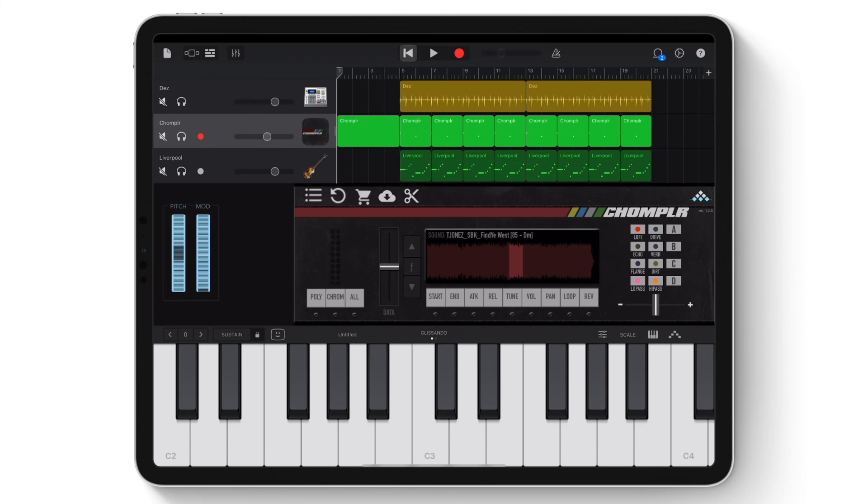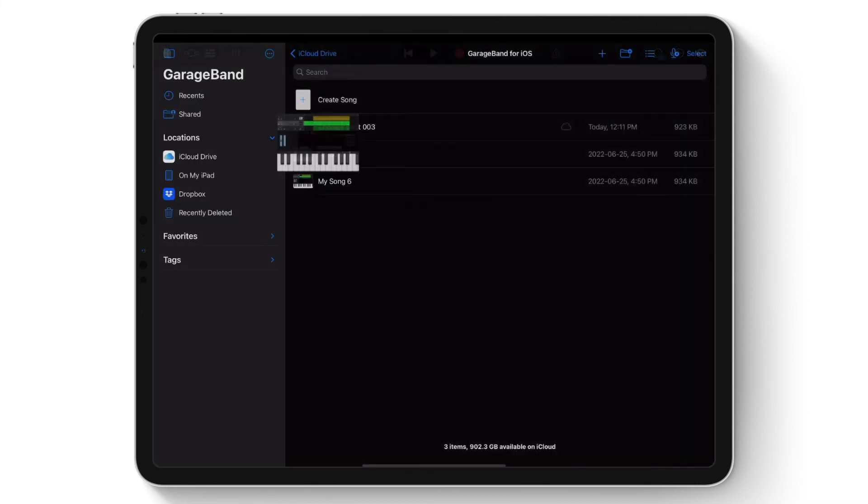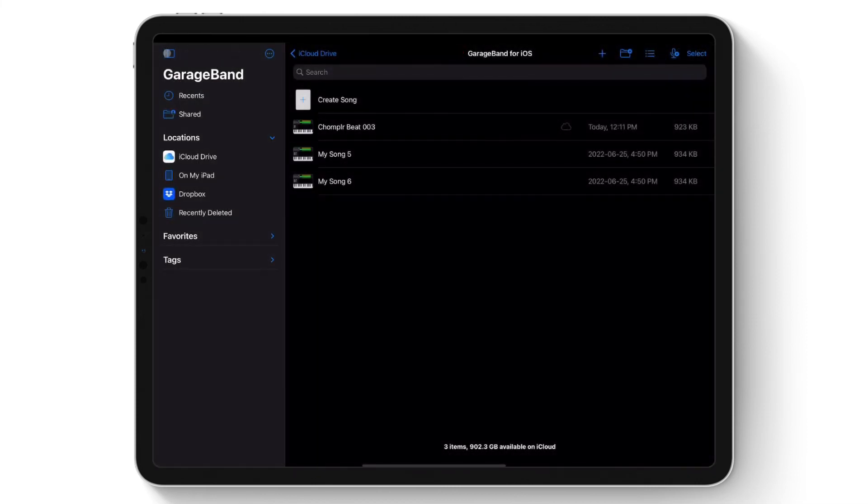To export this beat within GarageBand, tap the file icon on the top left-hand corner. Here are the song files that are created in GarageBand. Tap and hold the desired song/track to export.